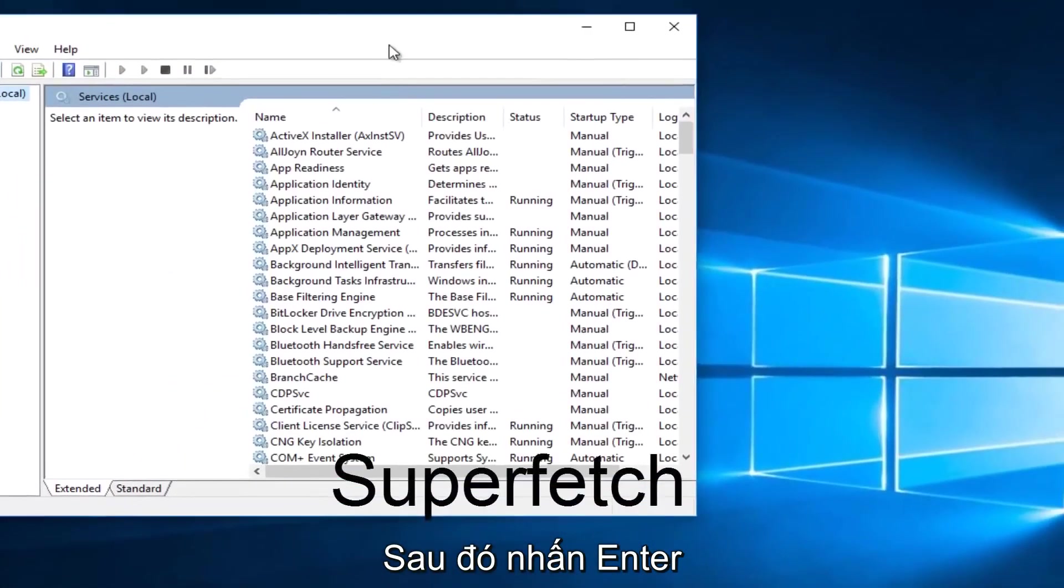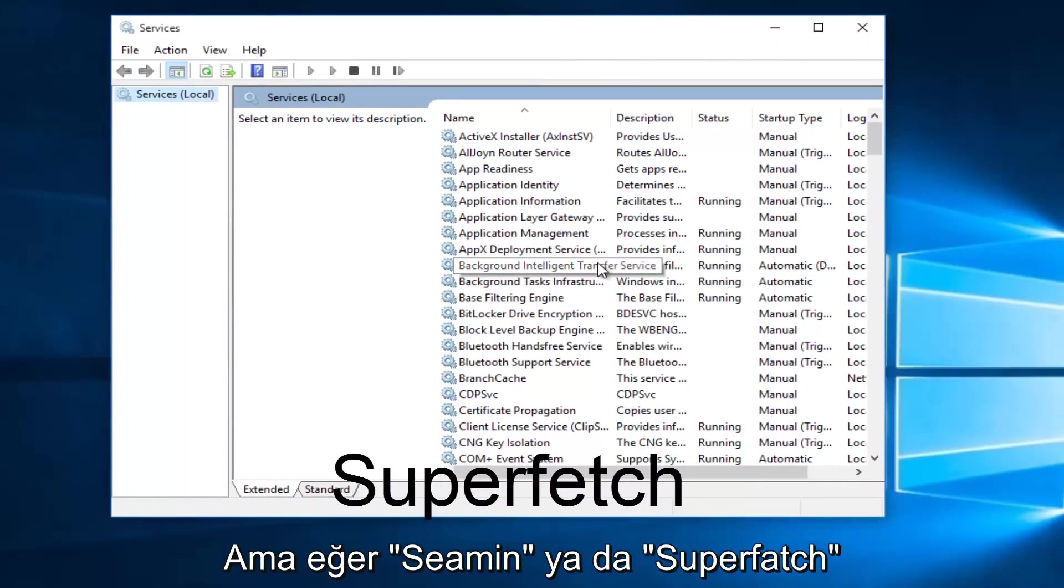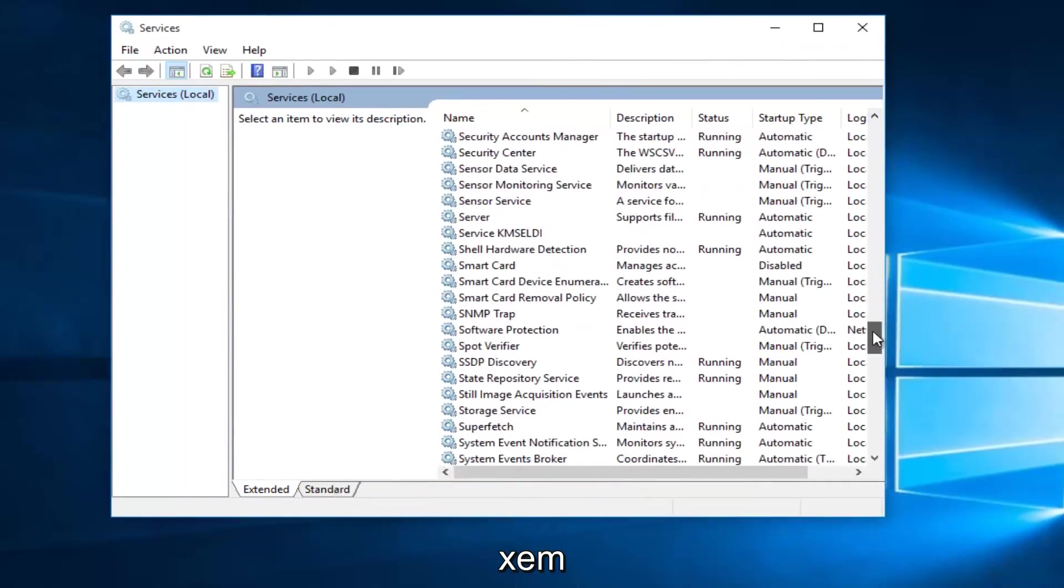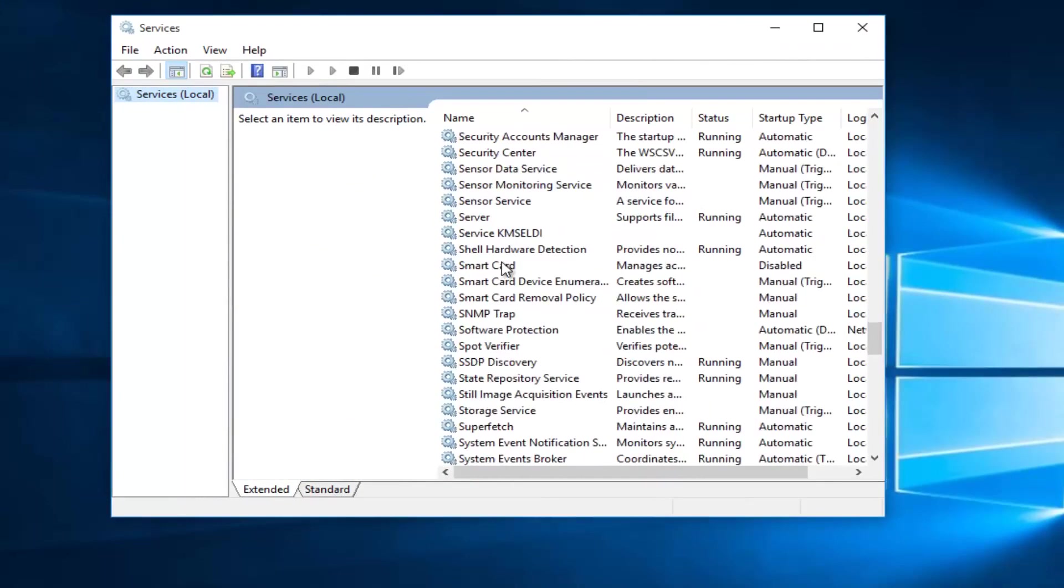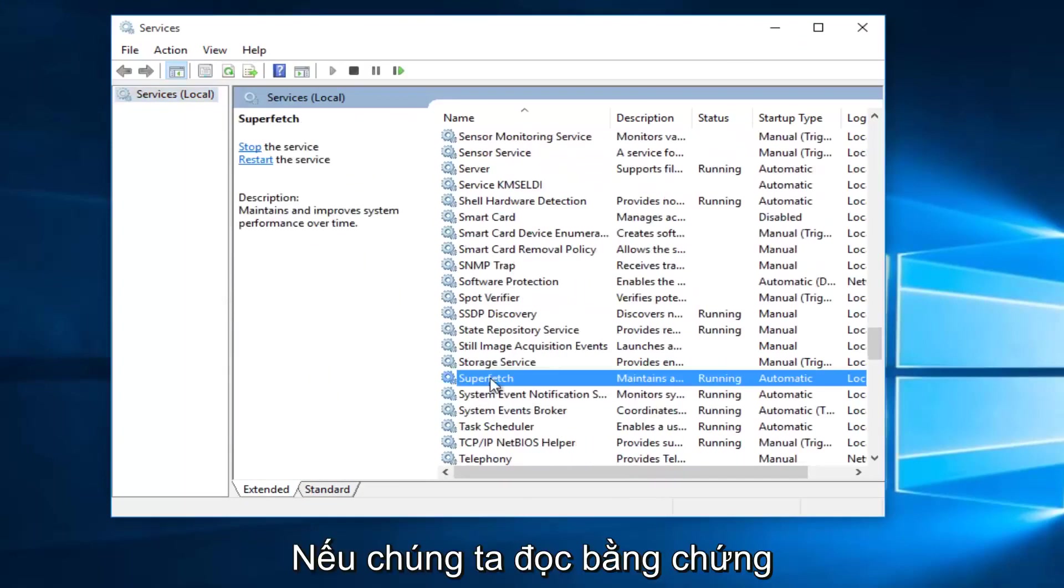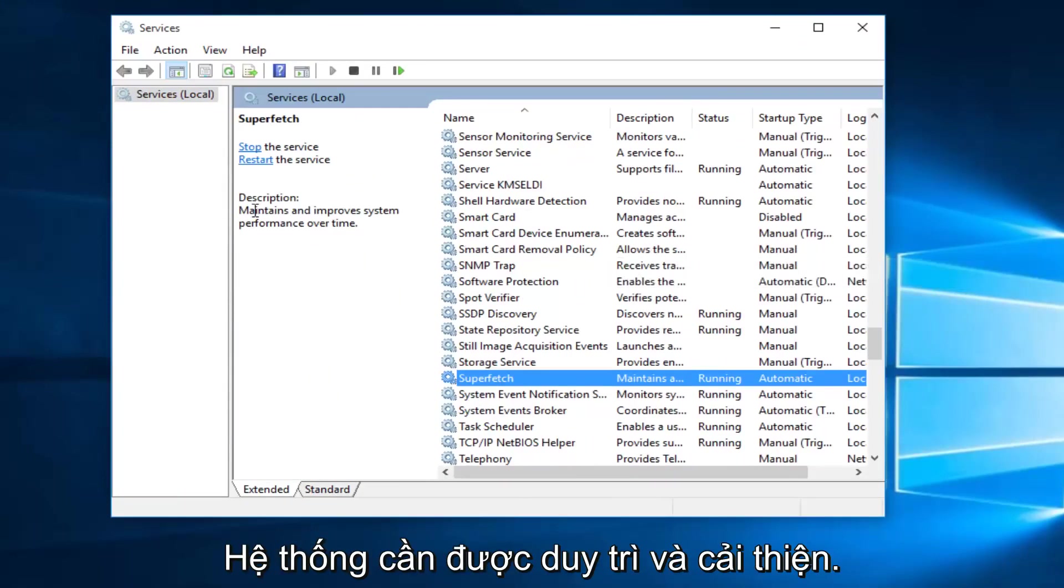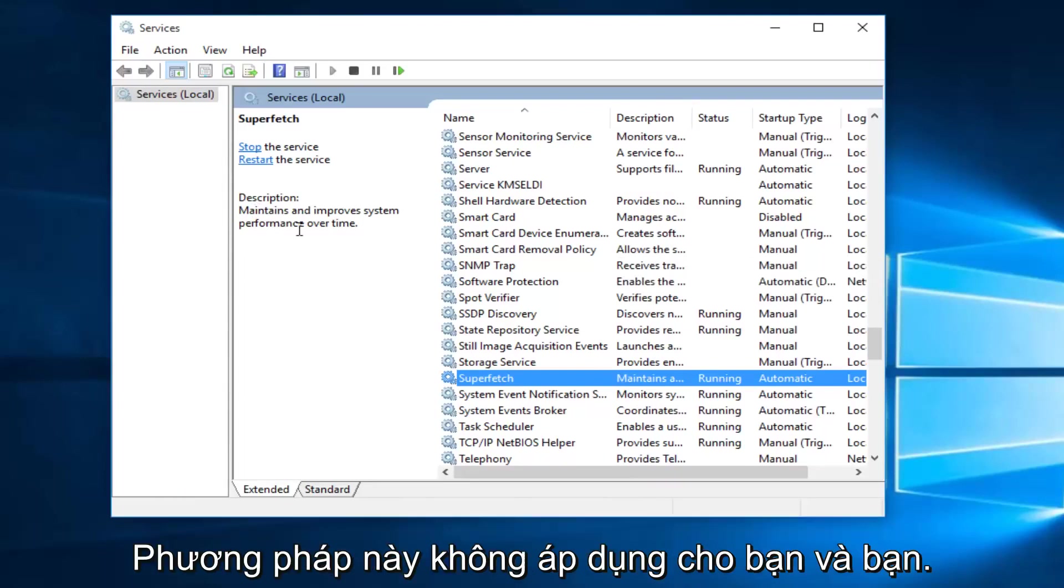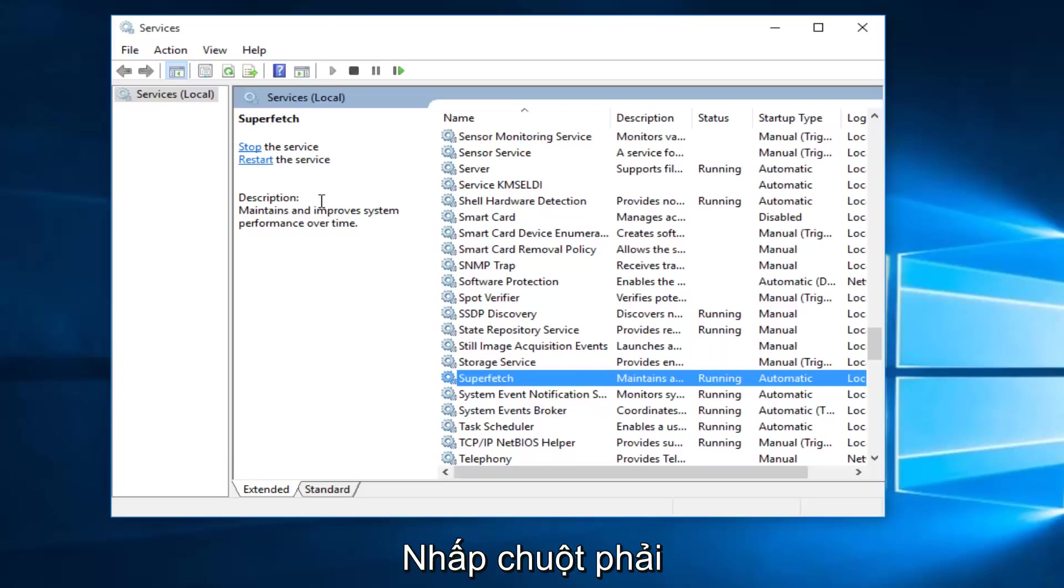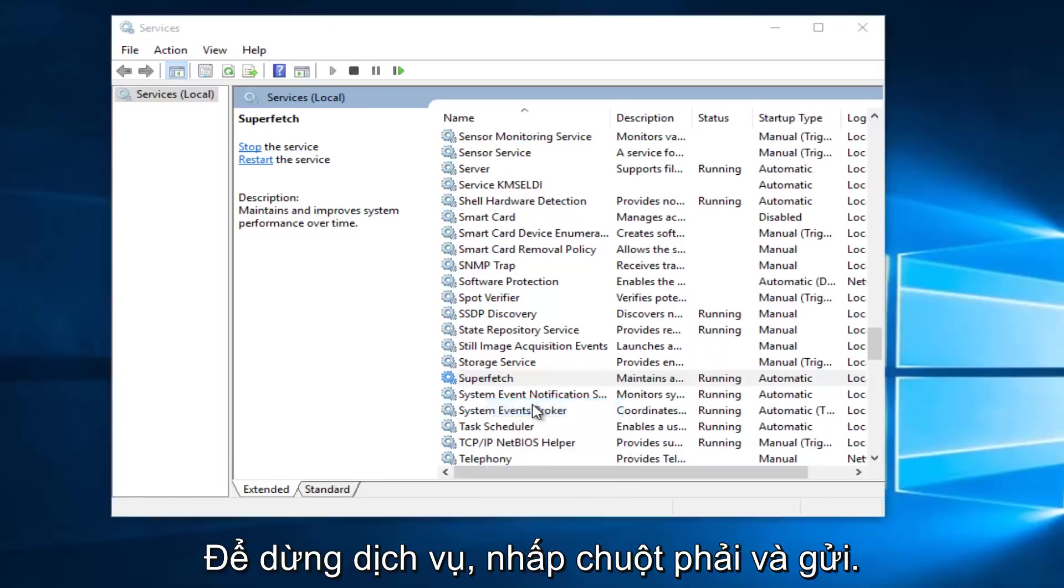With the Services window open, what we want to do is head down until we find Superfetch. If we read the description of it, it says maintains and improves system performance over time. If the first method does not work for you and your memory usage has not decreased, what I recommend doing is right-click on the service and left-click on Stop.